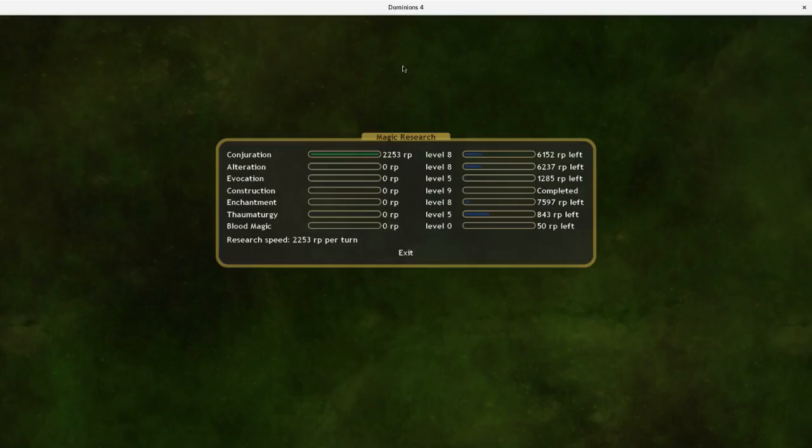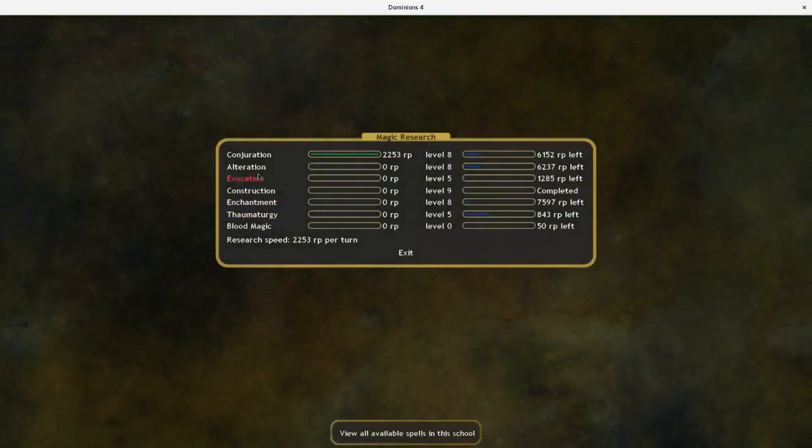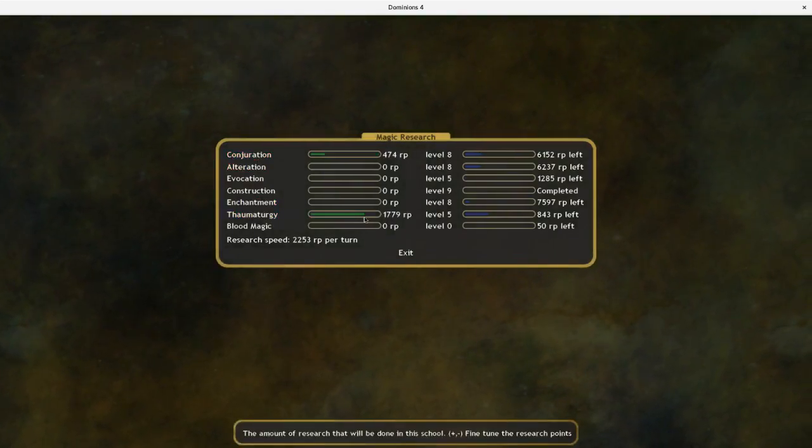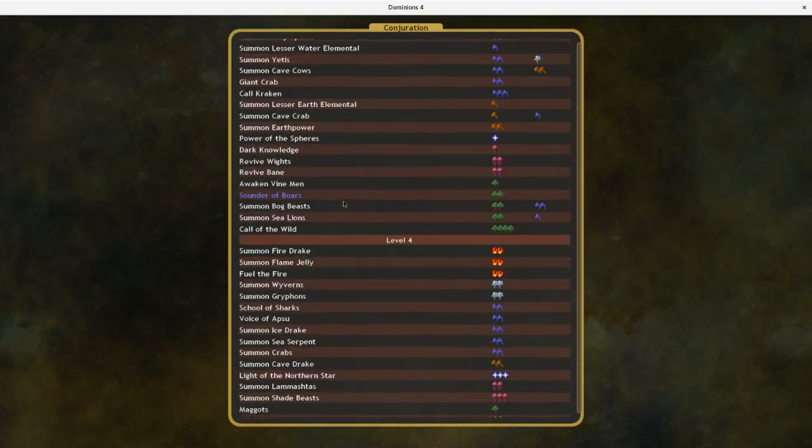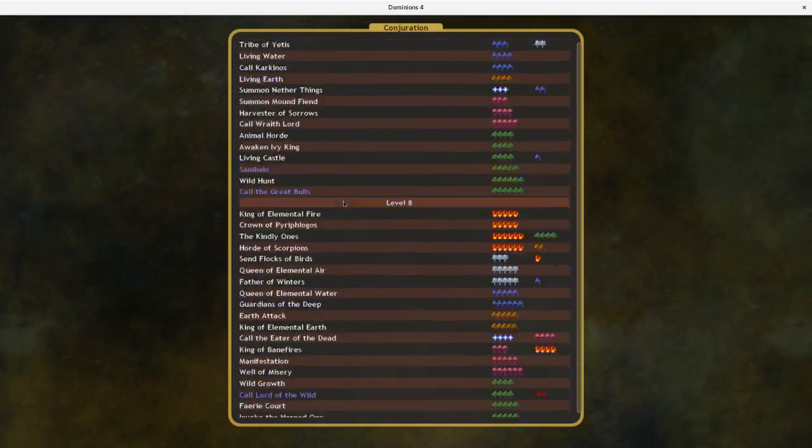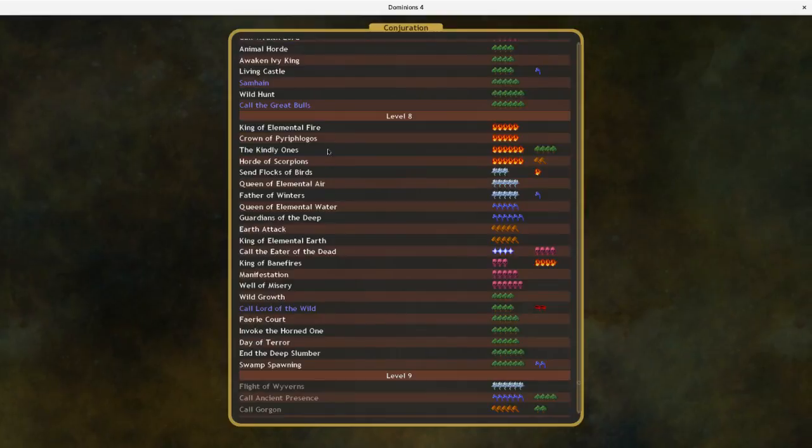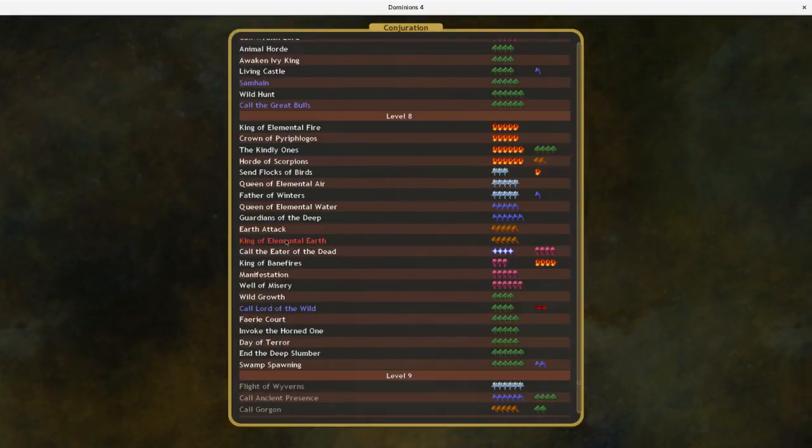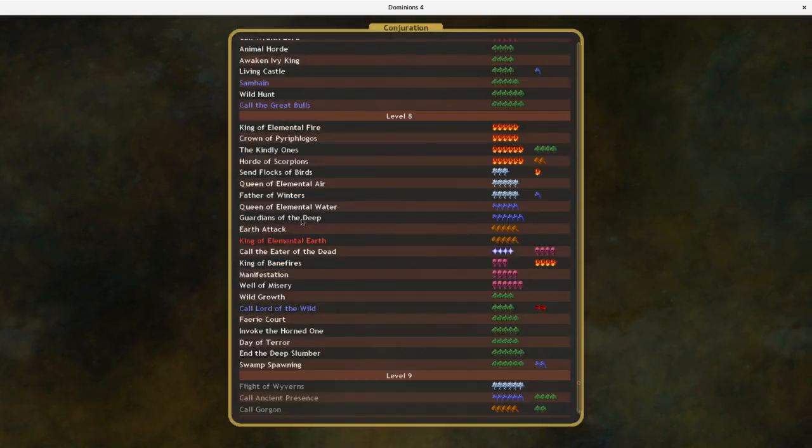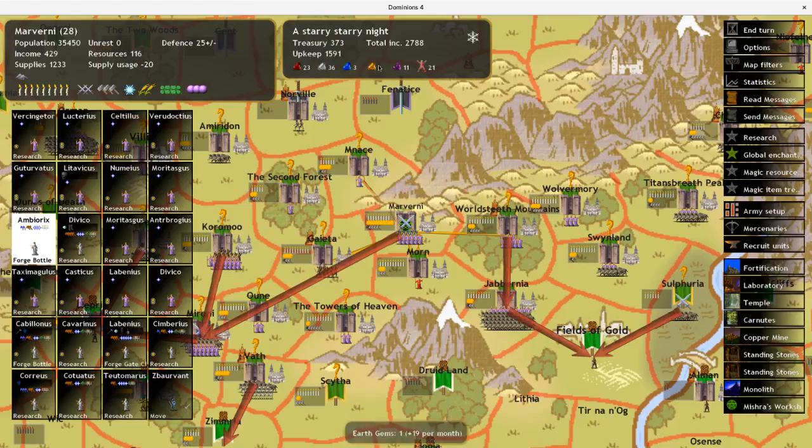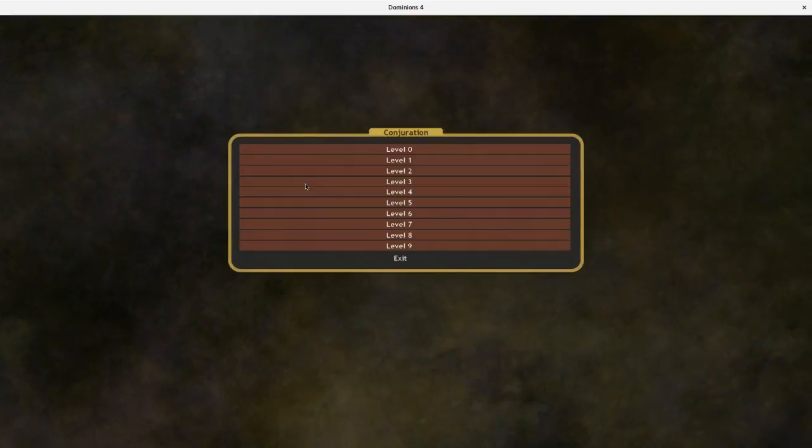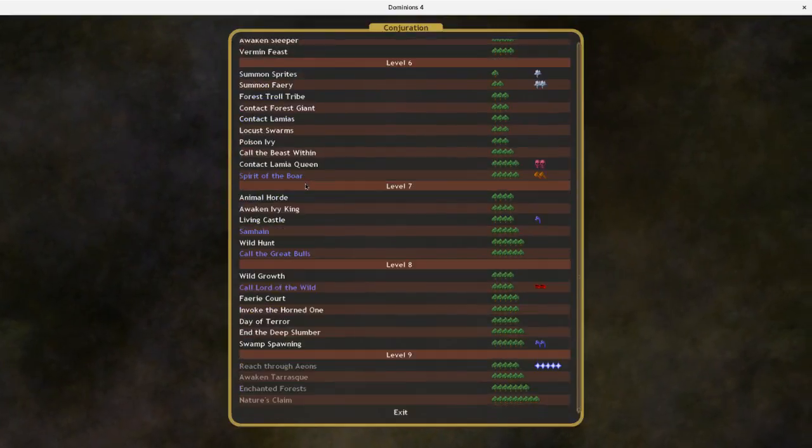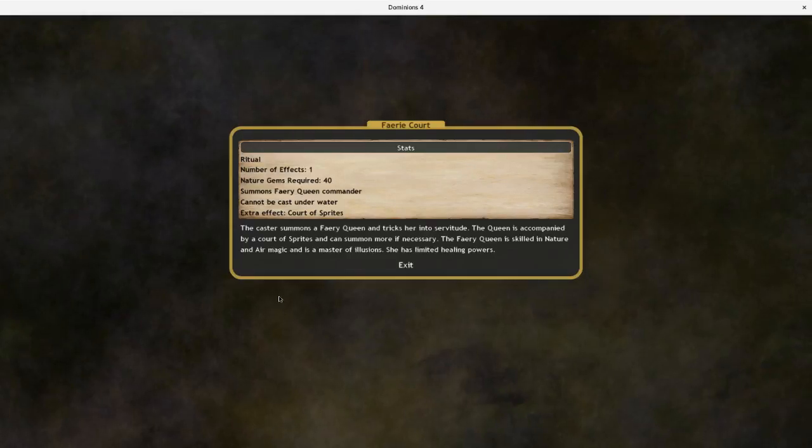I guess there are other things that I can do with them. I think I've gotten a Conjuration 8. I guess I should try and get the Kings of Elemental Earth when I can. Get 19 per month. It wouldn't take too long. I don't think there's any particular nature stuff that I can get though. The Fairy Court, that would actually break me into error. But again, I really don't have much nature income for being a nature, I primarily want the nature gems.